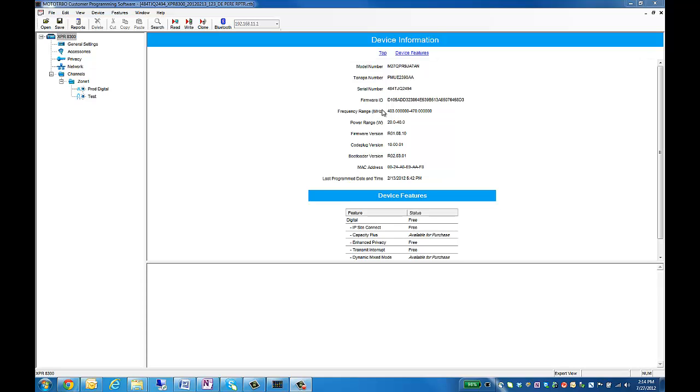Hi, I'm Rick with Baycom, and in this video I'm going to show you the key steps to programming from TurboNet.